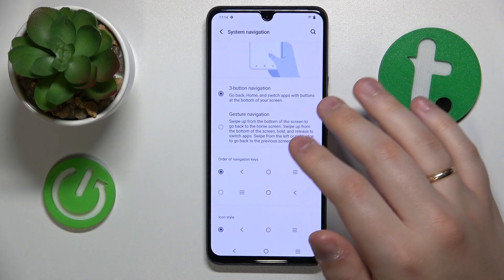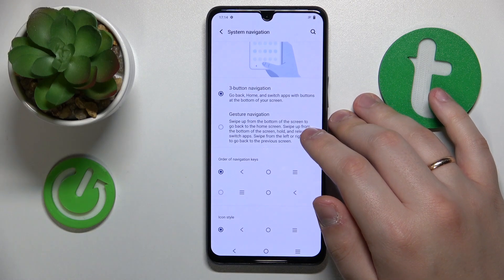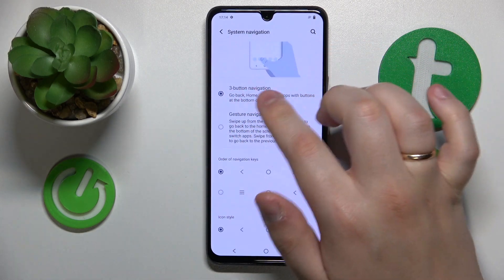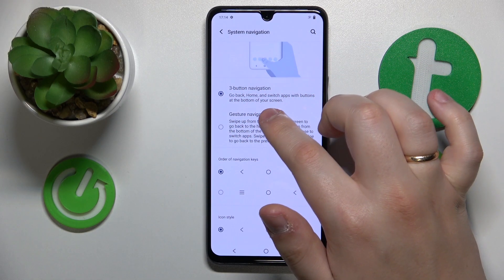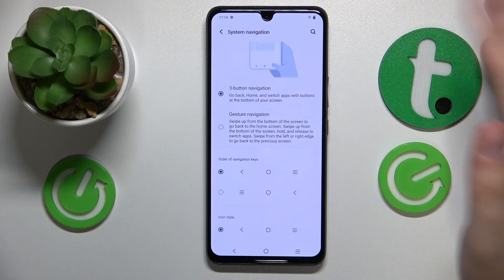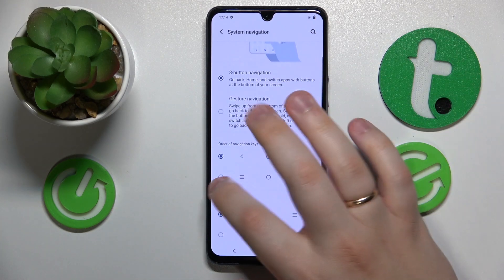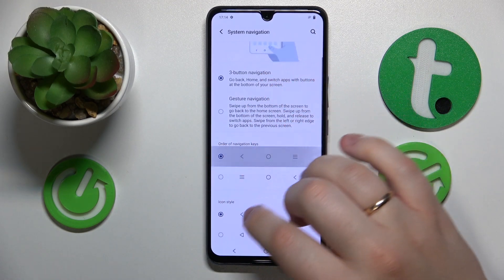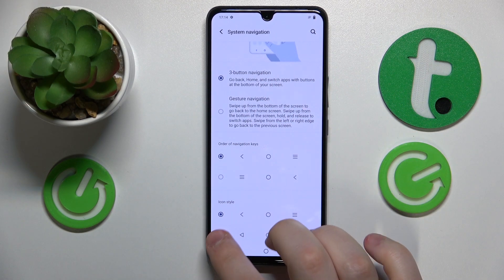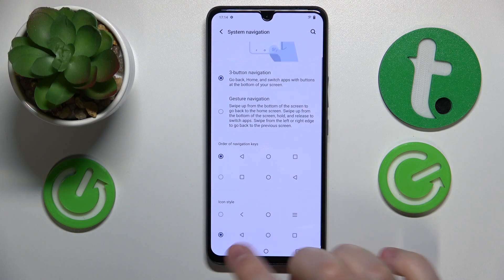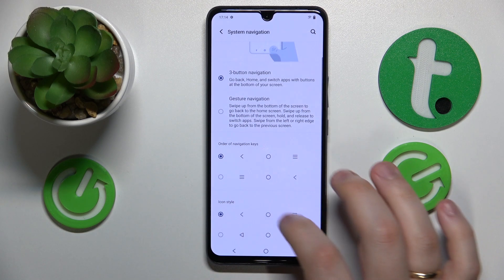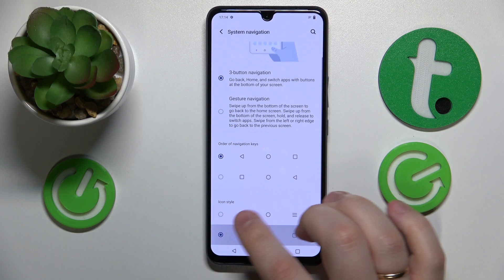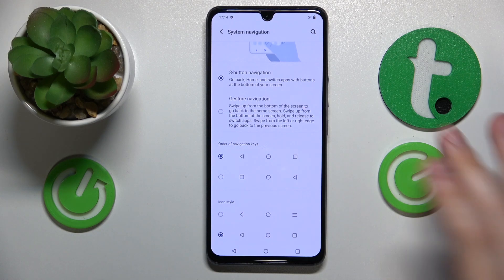If you would like to change the back button, it's apparent that you have the three button navigation type set or enabled. Now you can change the order of those buttons as well as the icon style, changing the back button like that from this lined arrow to this hollow triangle.